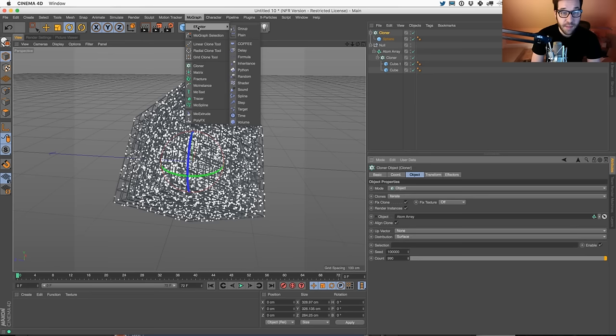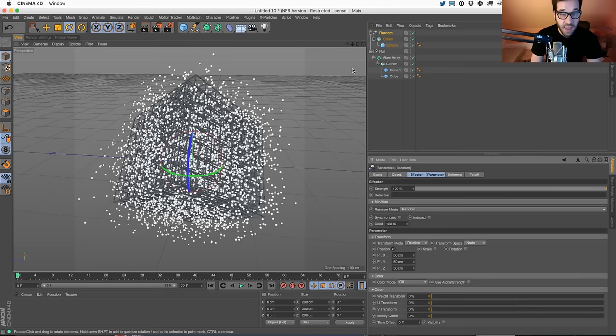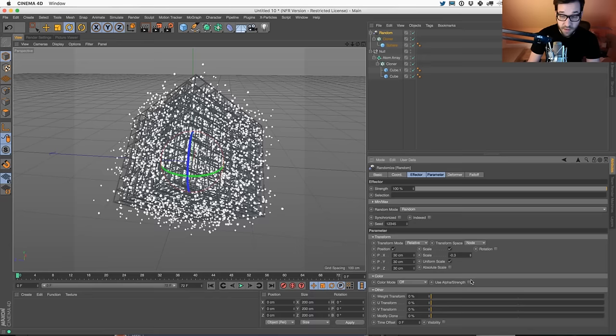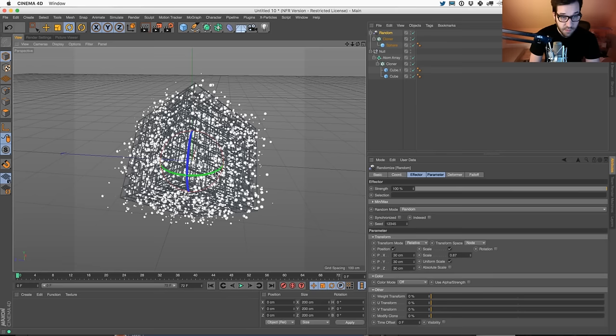Not only crank it up, but we can grab a random effector - so that's going to explode out a little bit more. That might be a little bit too much. I'm also going to affect scale so that they're all a little bit different. And that's kind of the base start.